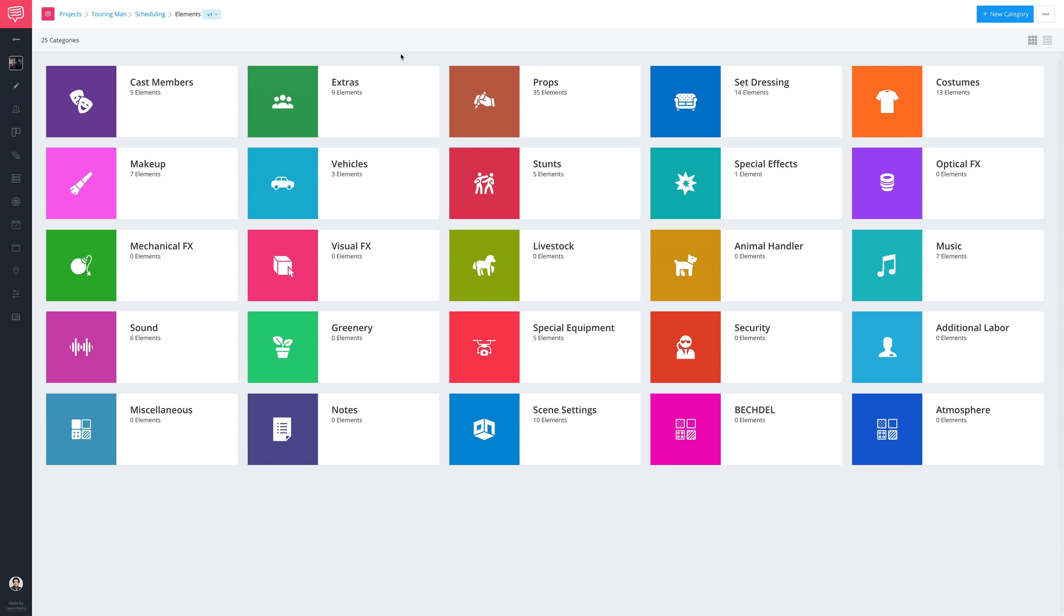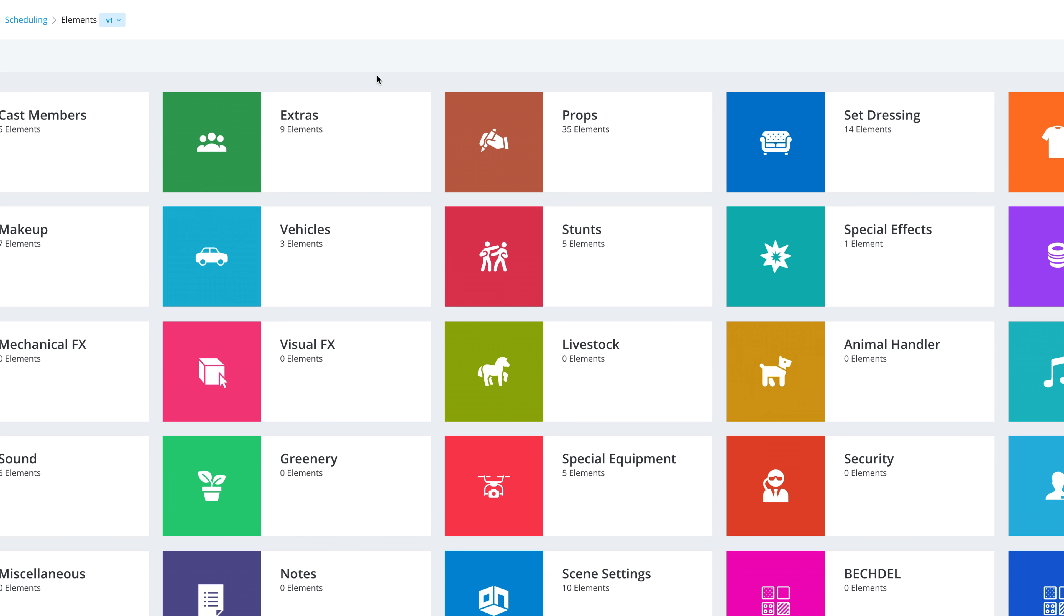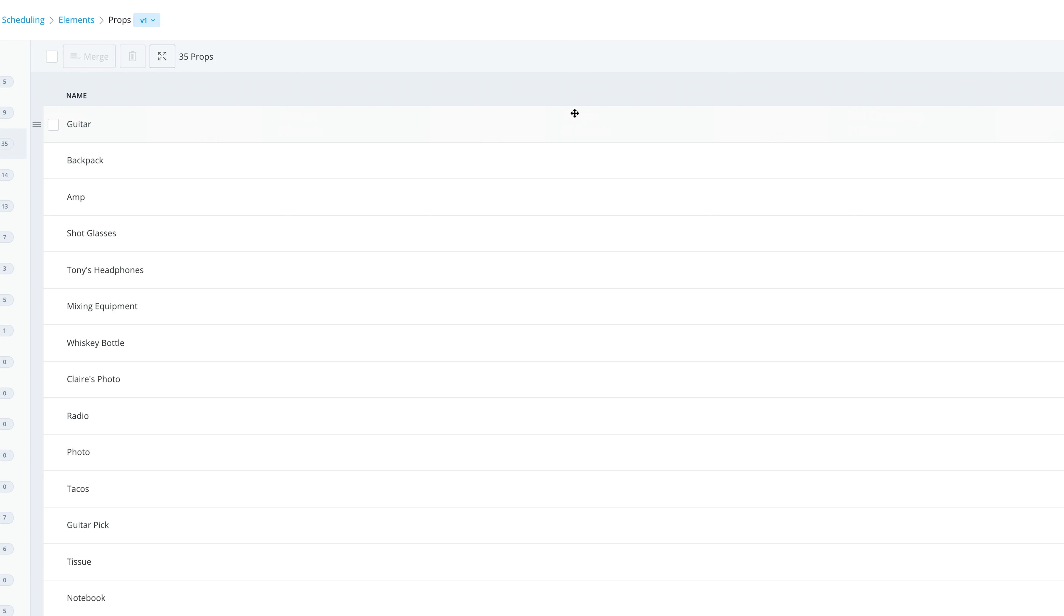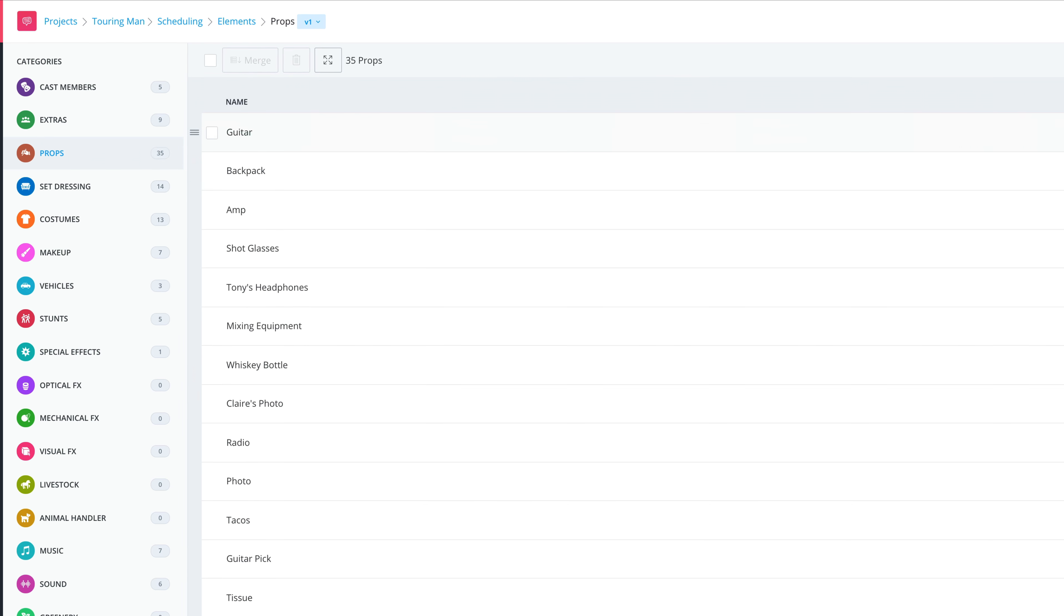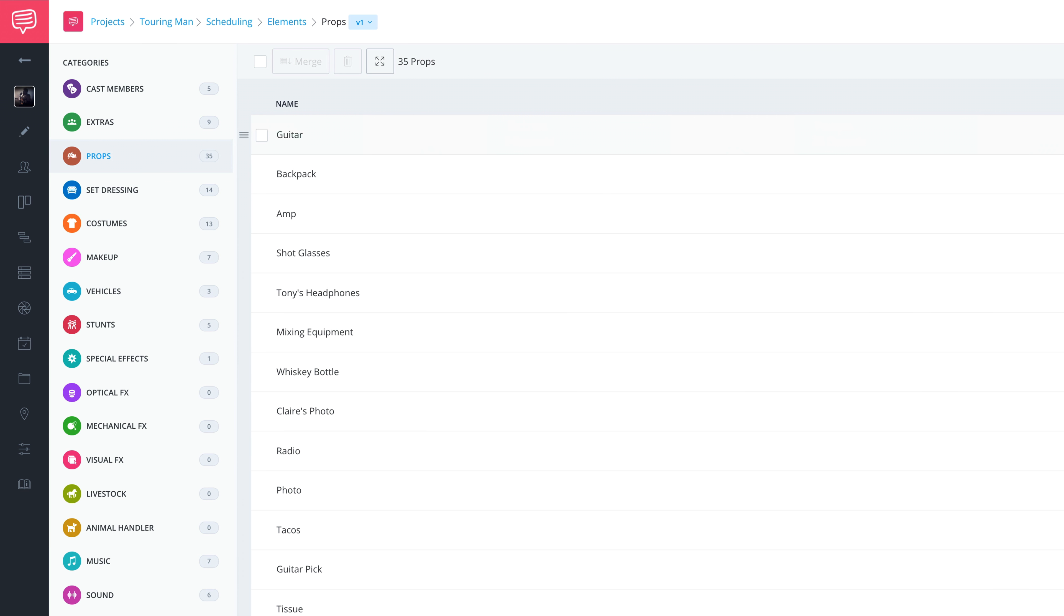To manage elements, go to your Elements page. Select a category to drill deeper. We'll select Props. Here you can see a list of the props that you've either tagged in the script or added manually.